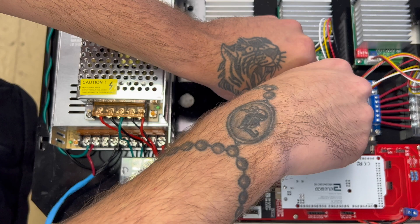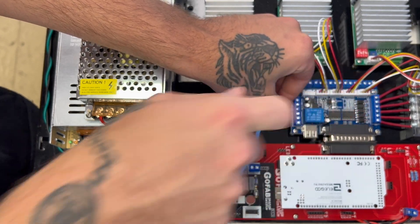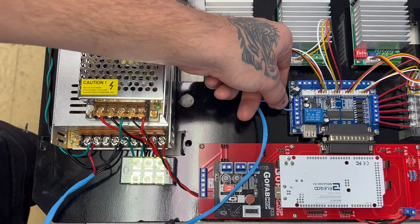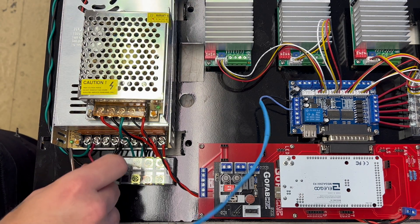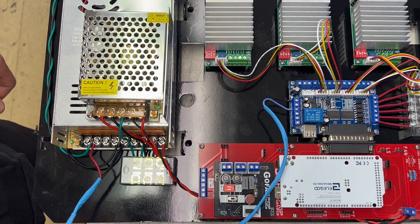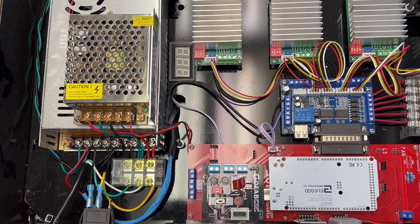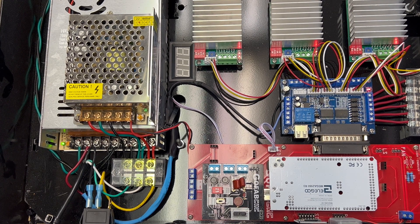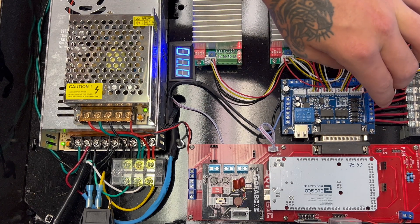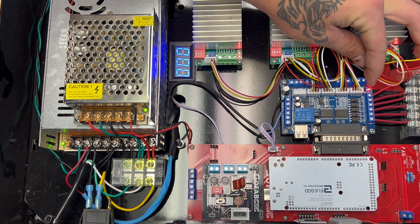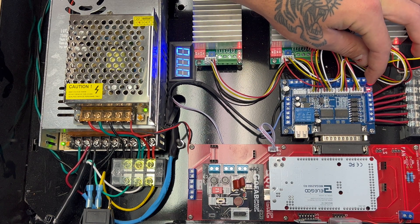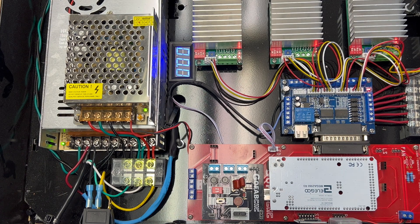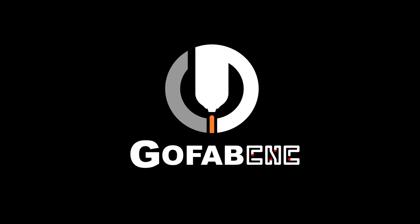After that we're going to tighten it down and give them a little tug to make sure that they have good connection. Then we're going to turn the box on and make sure your center board is getting power. The way to tell this is on your center board there will be a red light in the top left corner and as long as that's on then it's hooked up properly and you're ready to go.